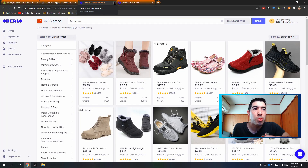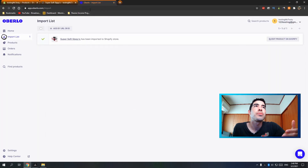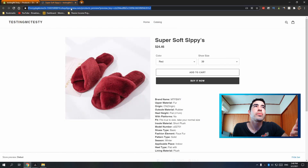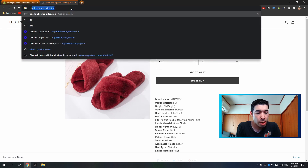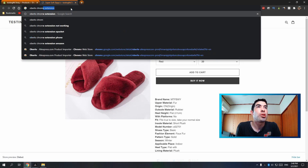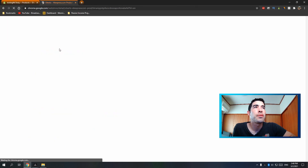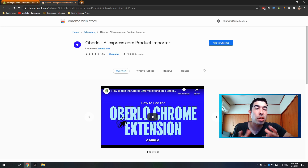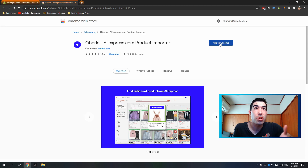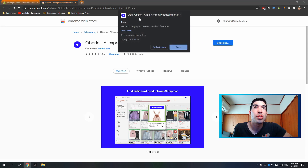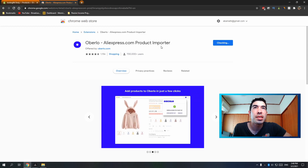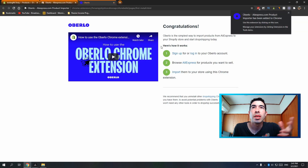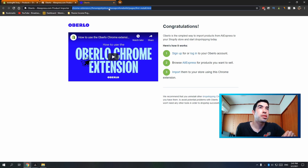To import products directly from the website, Google 'Oberlo Chrome extension' and click the first result. You need to be using Google Chrome — though I think Firefox also has this extension. Click 'Add Oberlo,' then 'Add Extension.' That's it — it's now up in the corner of your browser.